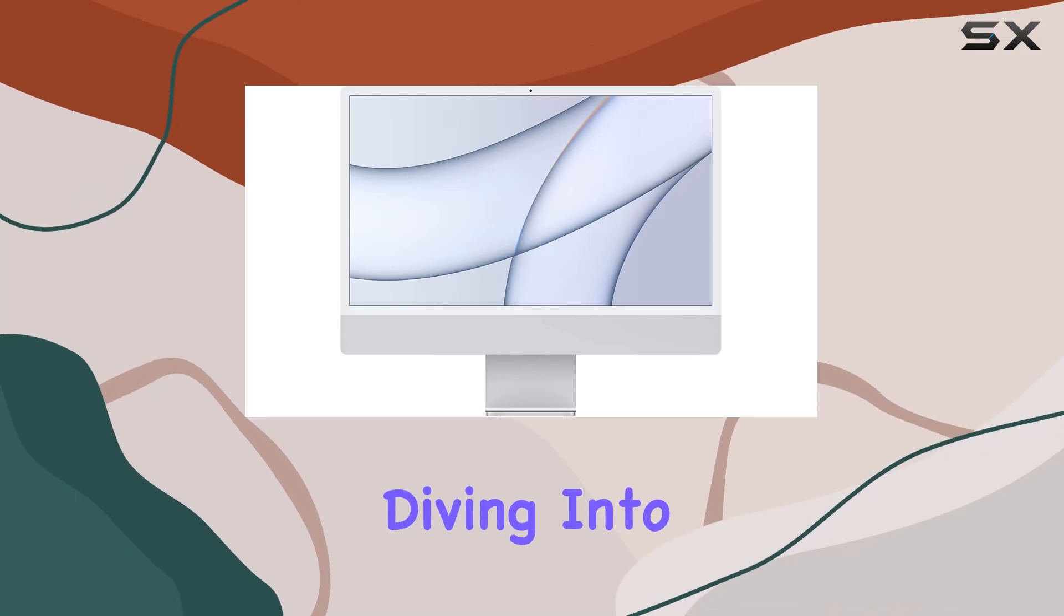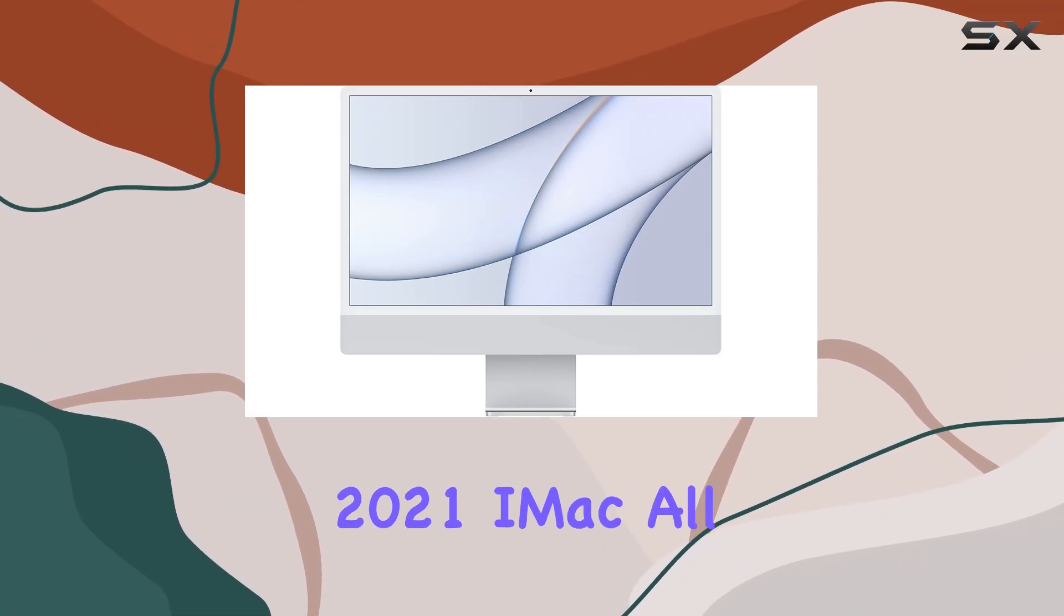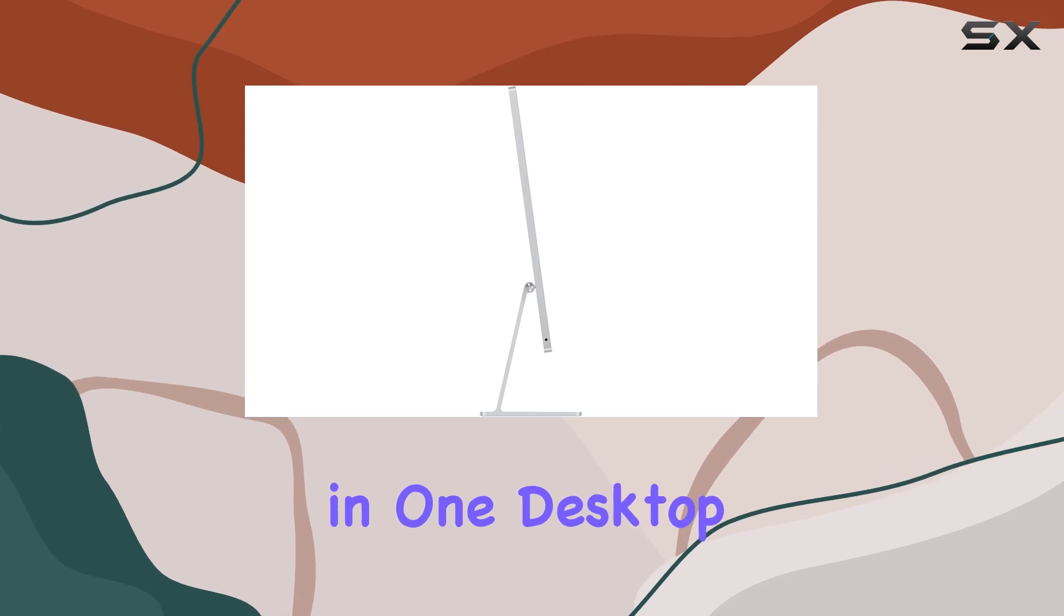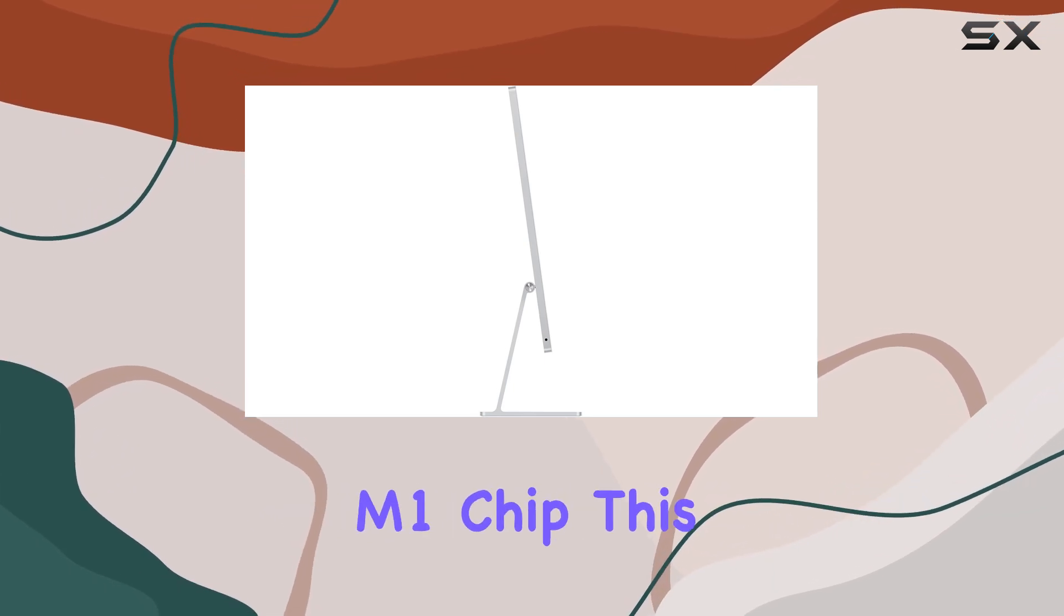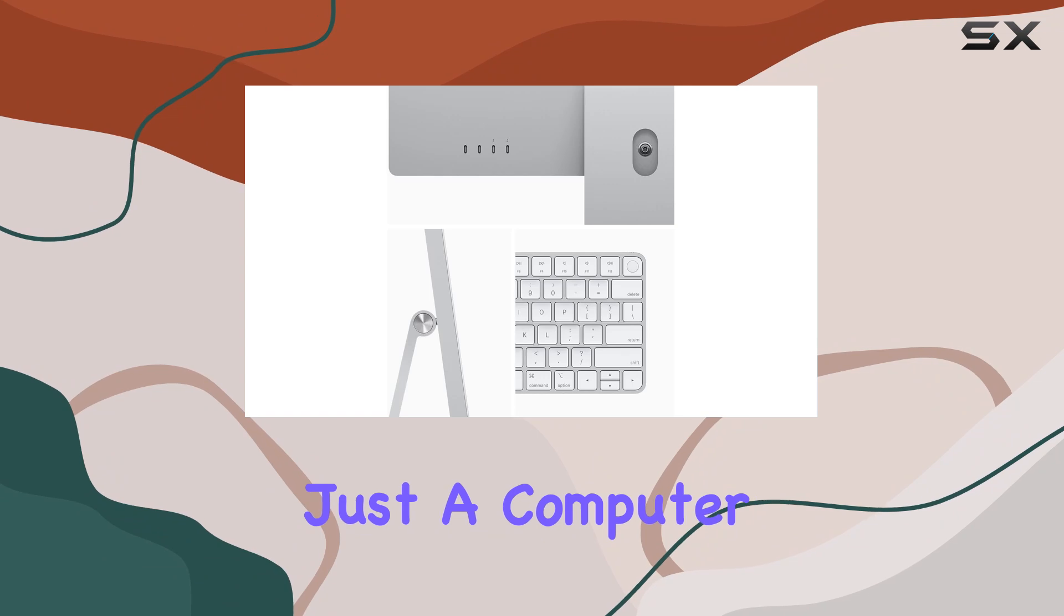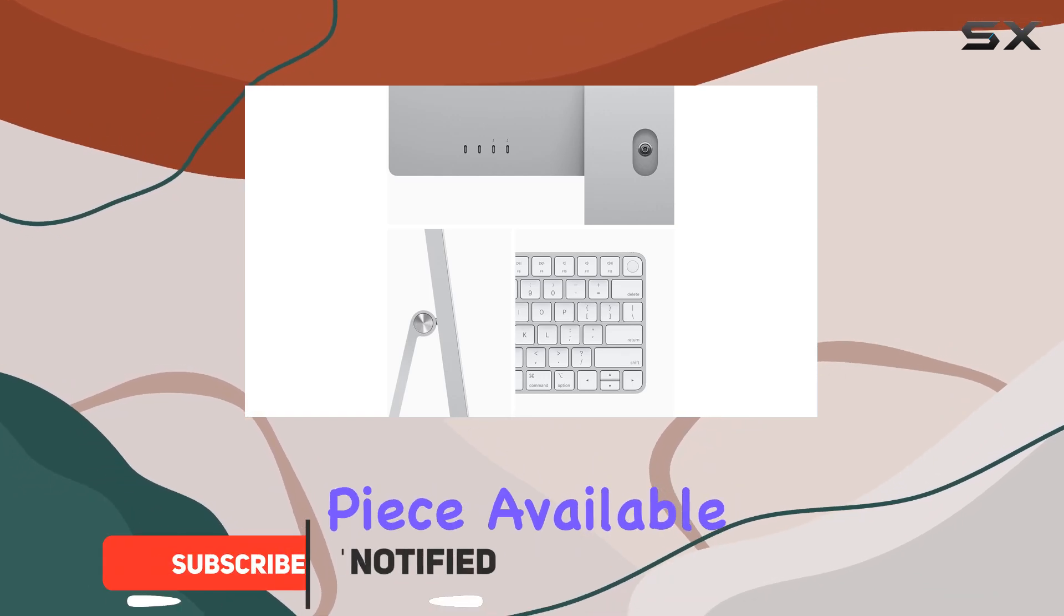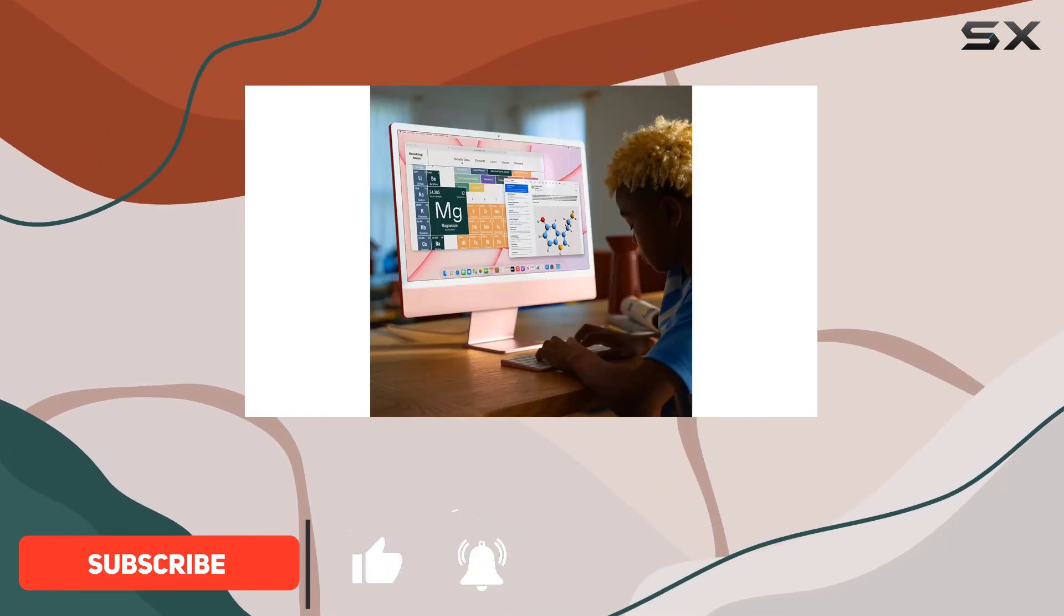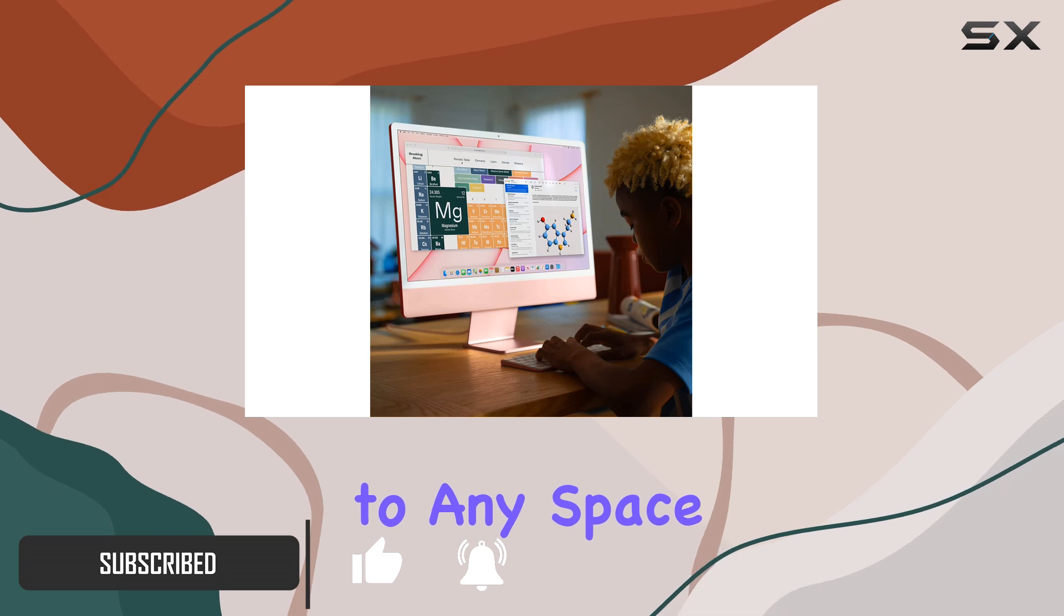Today, we're diving into the sleek and powerful world of the Apple 2021 iMac all-in-one desktop computer with the groundbreaking M1 chip. This beauty isn't just a computer, it's a statement piece, available in seven vibrant colors that add a pop of personality to any space.